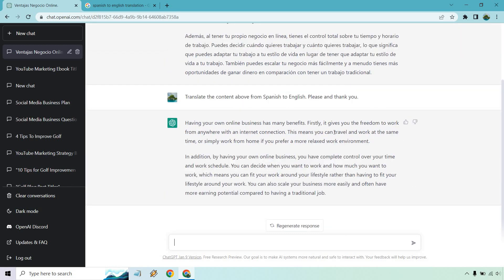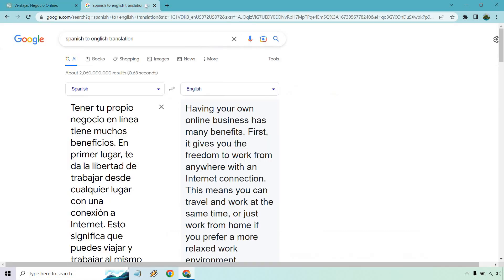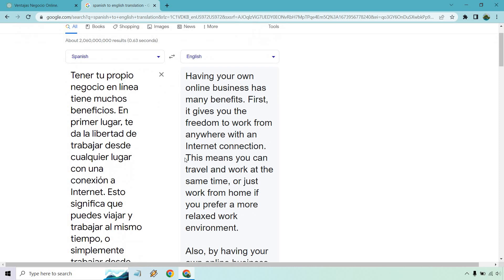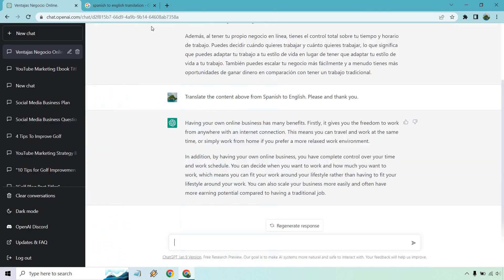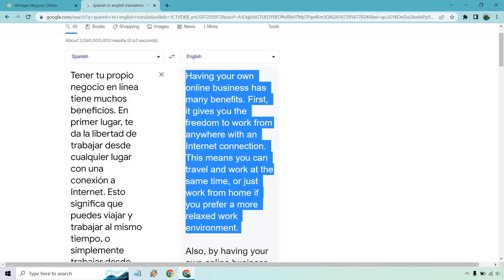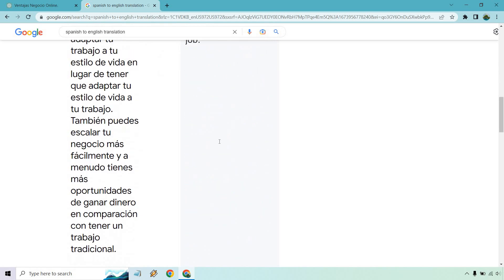Having your own online business has many benefits. Firstly it gives you freedom to work from anywhere with an internet connection. This means you can travel and work at the same time, or simply work from home if you prefer a more relaxed work environment.